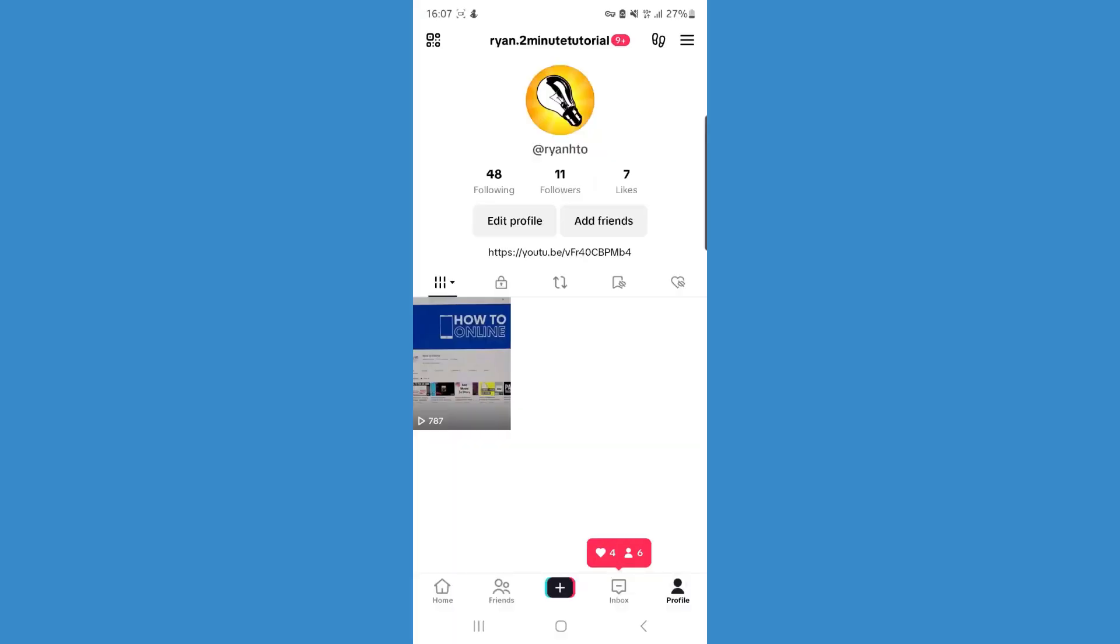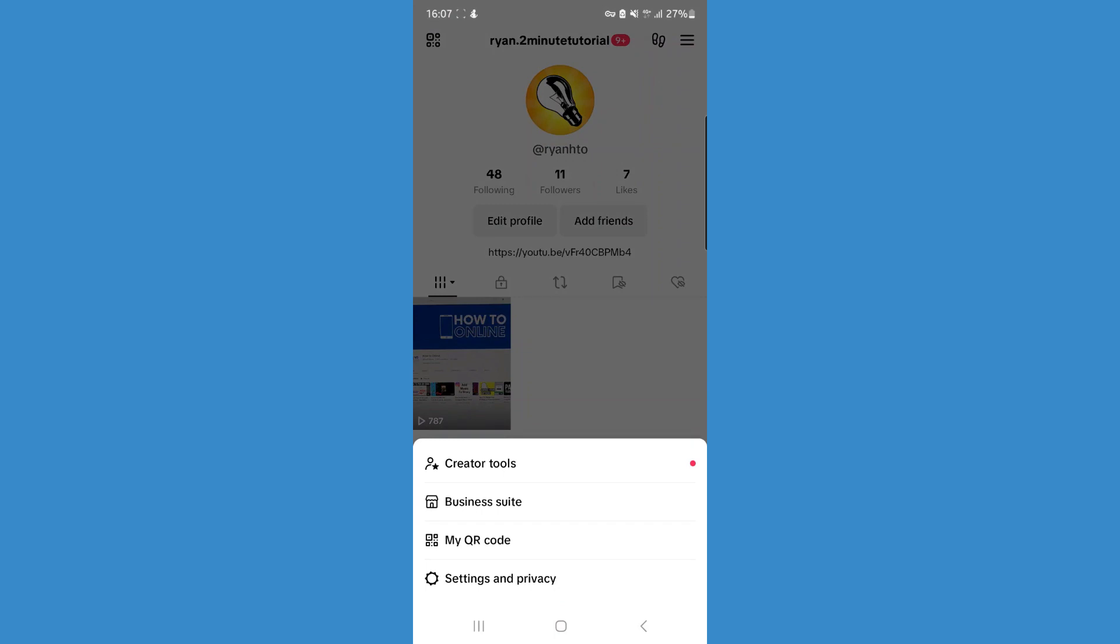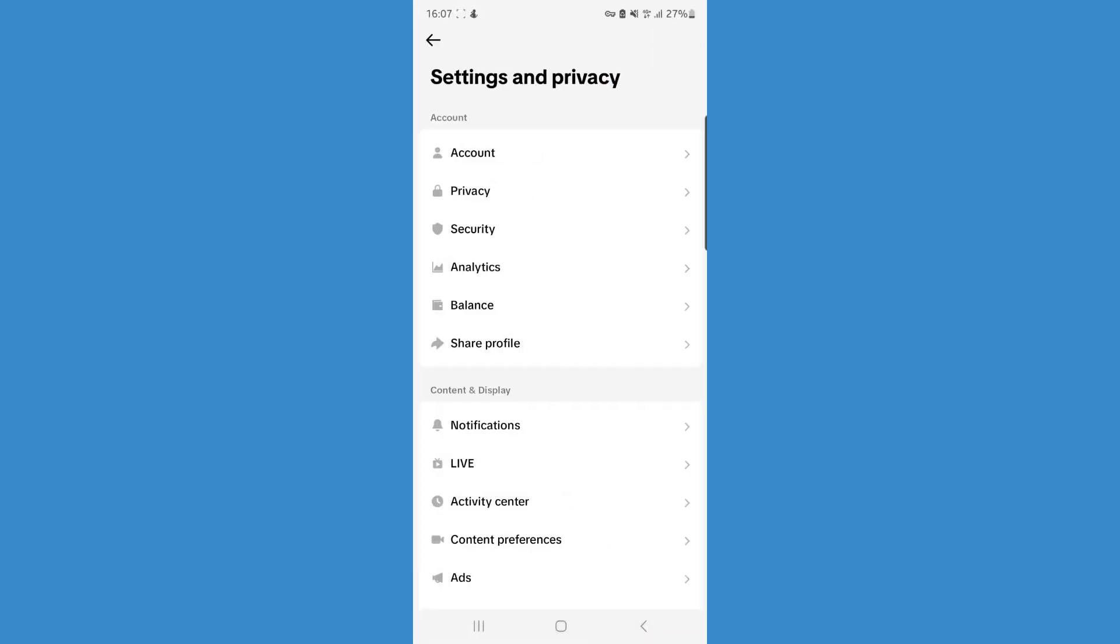Once we do this, click on the three lines in the top right hand corner. You should see an option for creator tools, but if you don't see this, click on settings and privacy.